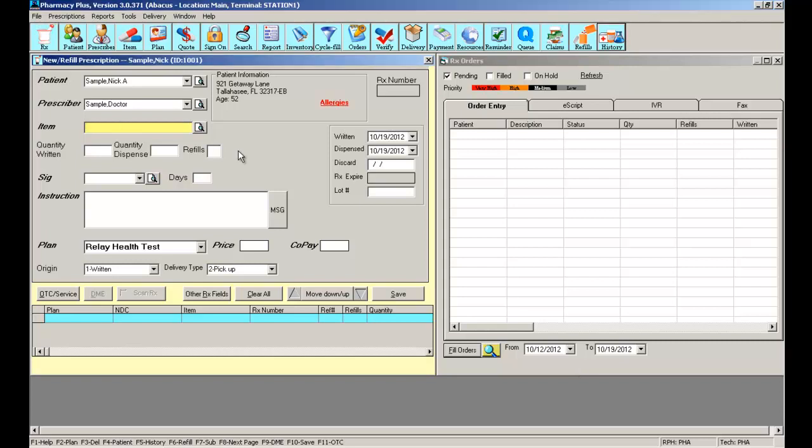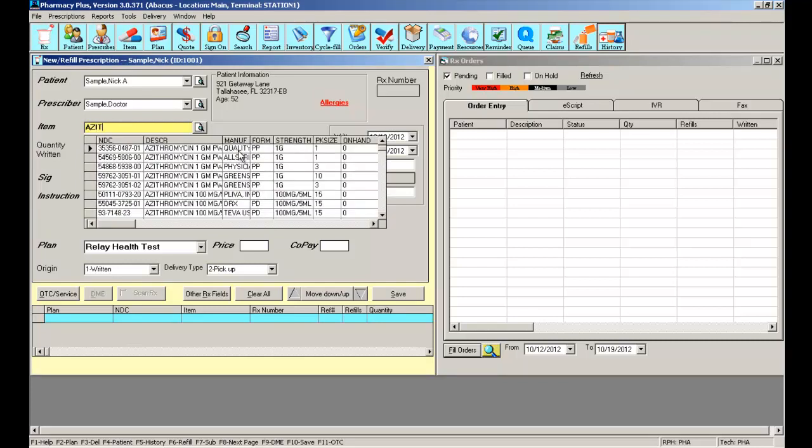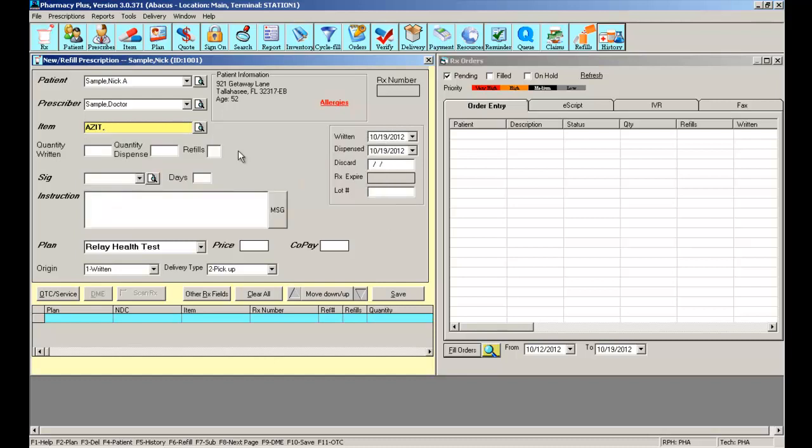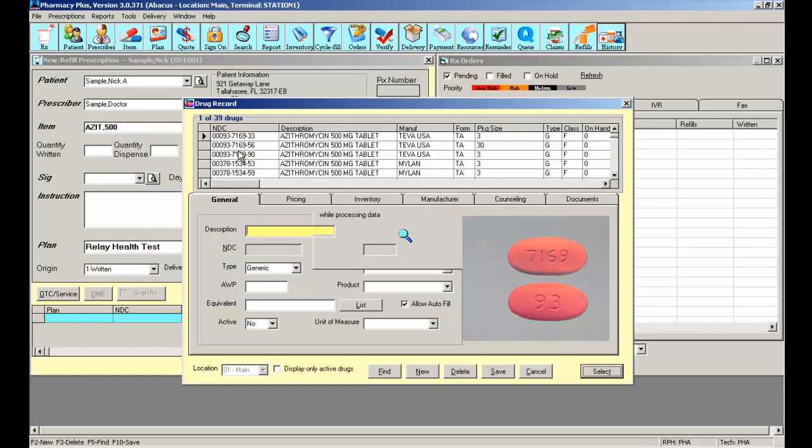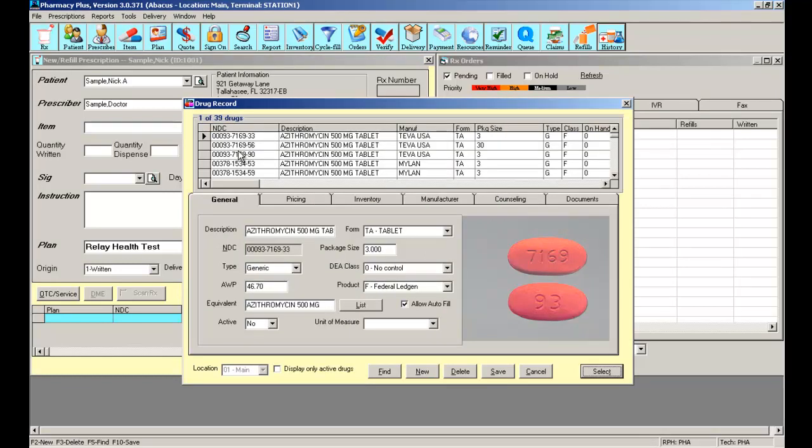You can search for an item by typing in the name of the medication. The software will start narrowing down your selection the more you type. You can separate with a comma and type the strength and press enter, and the software will just show you that item that matches that strength. So it's a good way to narrow down your selection.